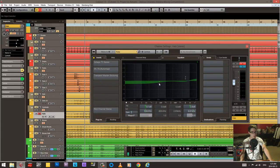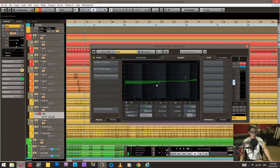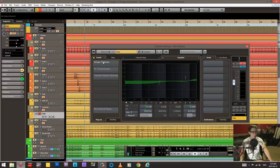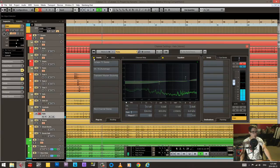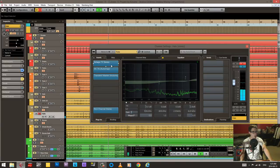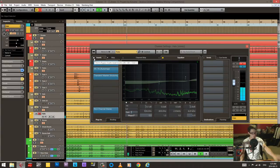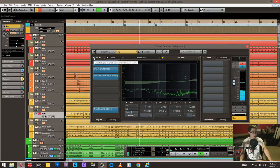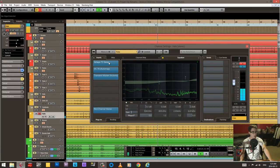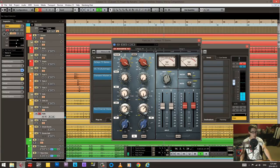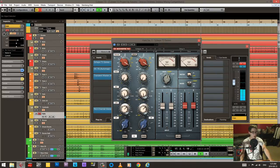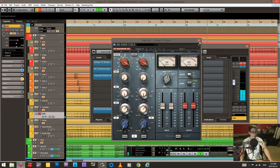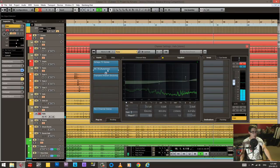Did kind of a scoop thing with the EQ. Rolled off some of the lows and did like a shelf EQ on this top end here. But more importantly, got rid of all that drum stuff here, really heavy on the low. Did a harsh high pass.